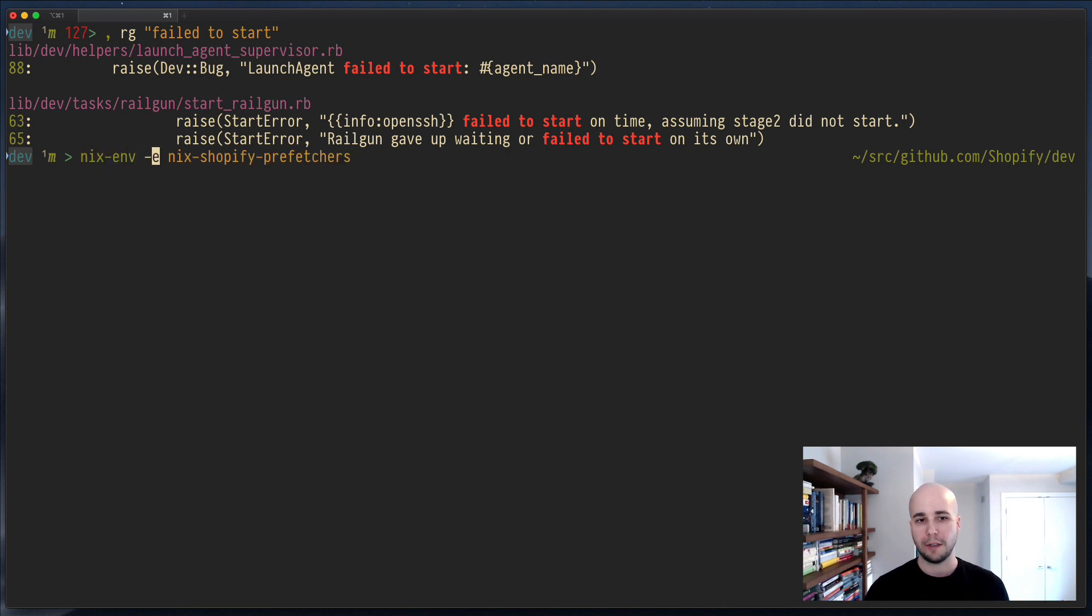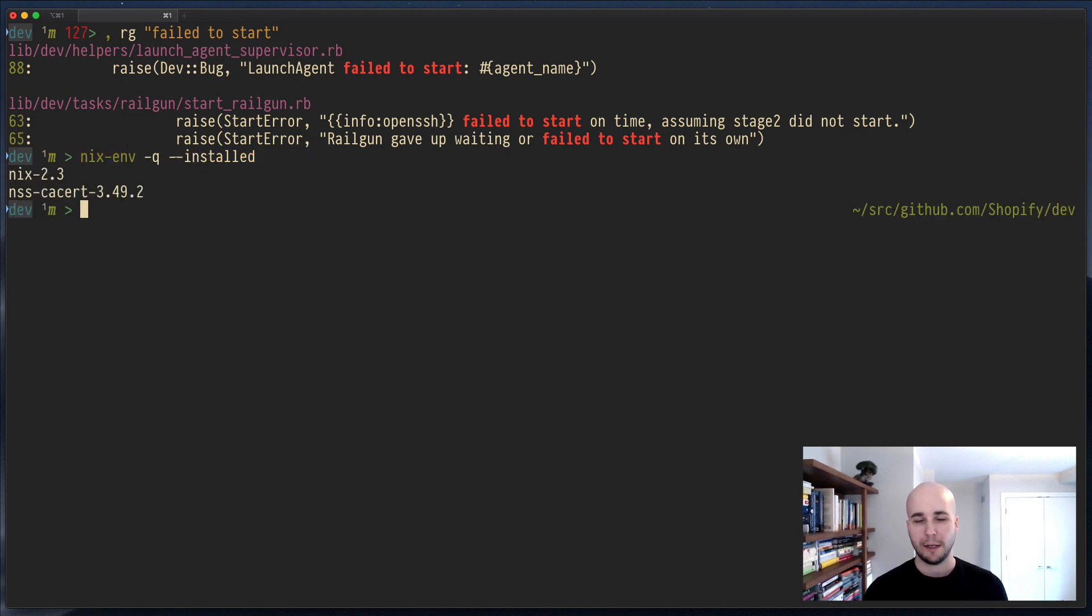So, if I do nix-env -q --installed, you'll see ripgrep is not here, but it ran.